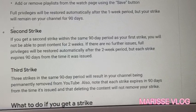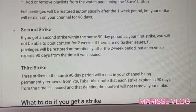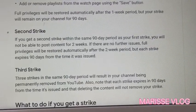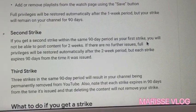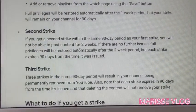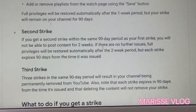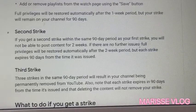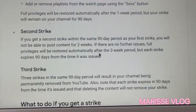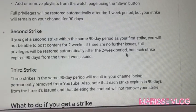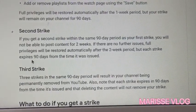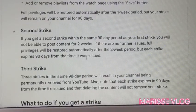If you get a second strike within the same 90-day period as your first strike, you will not be able to post content for two weeks. If there are no further issues, full privileges will be restored automatically after the two-week period, but each strike expires 90 days from the time it was issued.